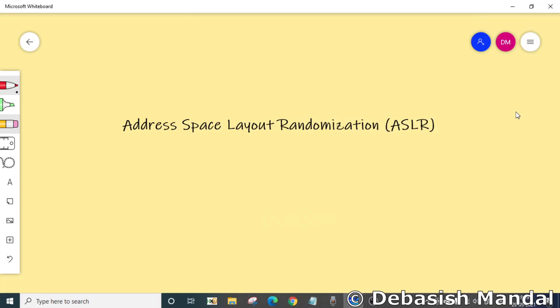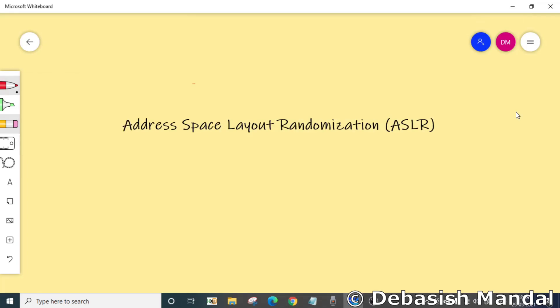Hello everyone, my name is Debasish Mandal. Welcome you all to this video. So in today's video we are going to discuss about address space layout randomization, which is also known as ASLR.